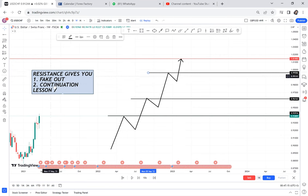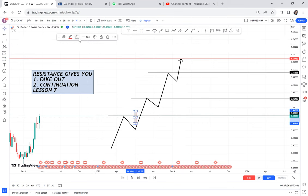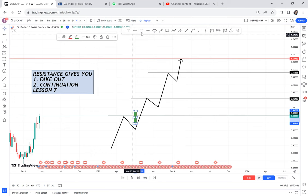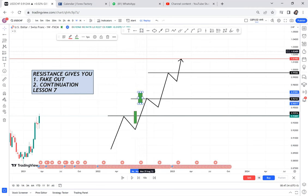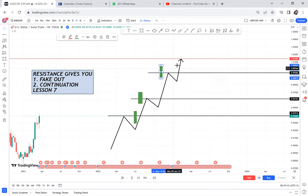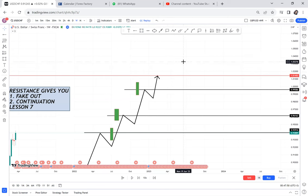The first thing to notice at resistance is what we call a fake out. Whenever the market breaks a resistance, if it results in a break of structure (BOS), we get a continuation. In that case, we do not have a fake out — once the market breaks it, it just keeps going to the next level. Many people understand that if the market breaks an area, it will keep continuing.